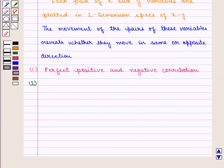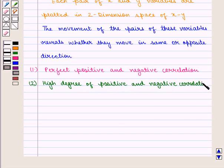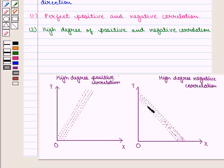Next we have high degree of positive and negative correlation. If the points form a band of some width then there will be imperfect correlation. The narrower the band, the greater the degree of correlation — that is, if the points are close to each other, then x and y have high degree of correlation. If the narrower band slopes upward it indicates high degree of positive correlation, and if this band slopes downward it indicates high degree of negative correlation.